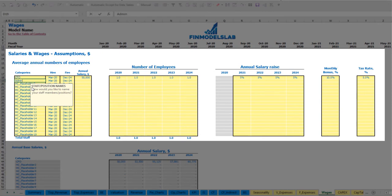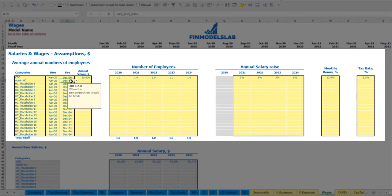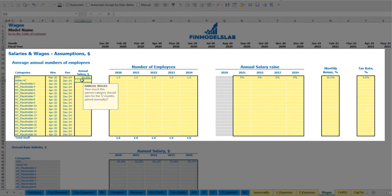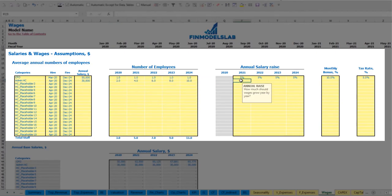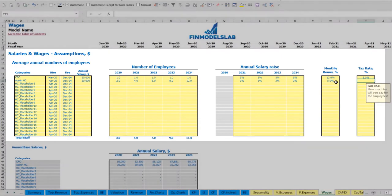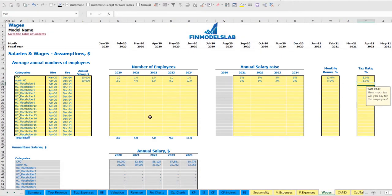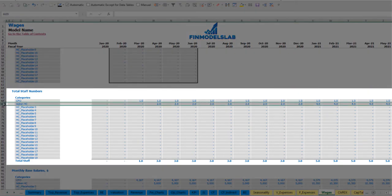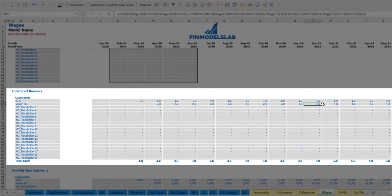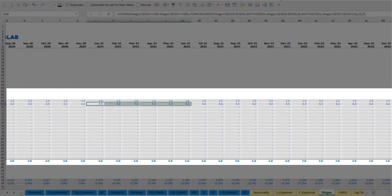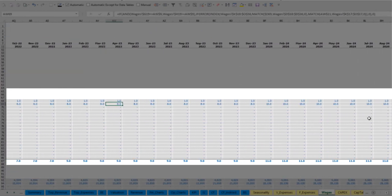Another example: an admin role starting in April that continues to the end of the model with an annual salary of $30,000. The headcount can vary by year — for example, 2 in year one, then 4, 6, 8, and 10 headcount in subsequent years. You set 3% annual salary growth, 5% monthly bonus, and 5% payroll tax rate. You can then see total staff numbers: 2 in year one (2020), then 4, 4, 6, 8, and 10 by the last year of the model.